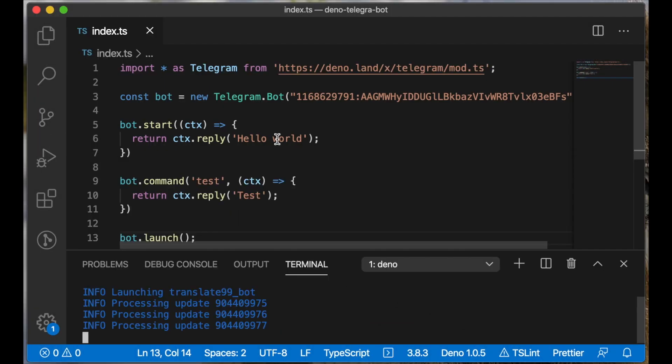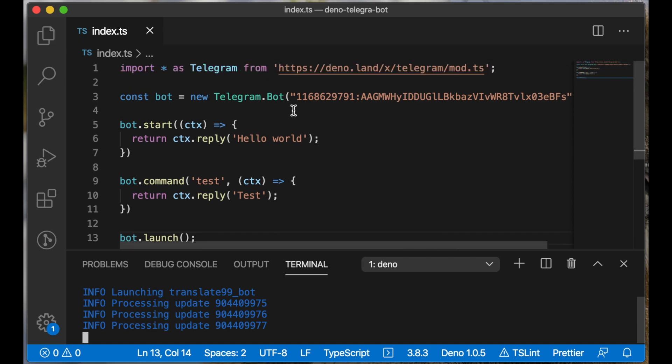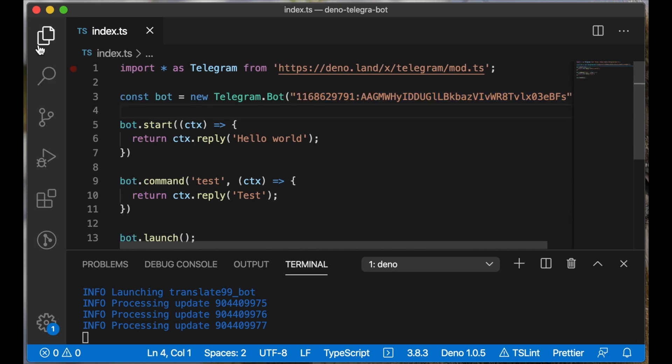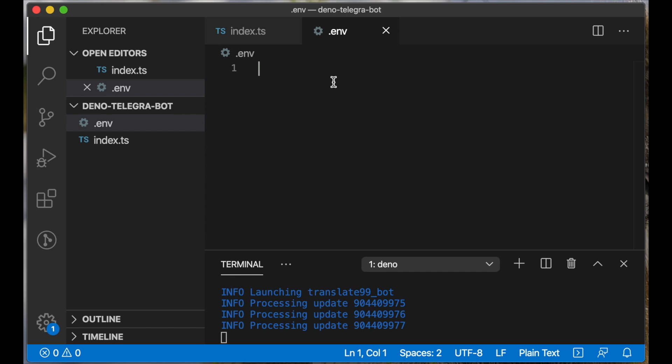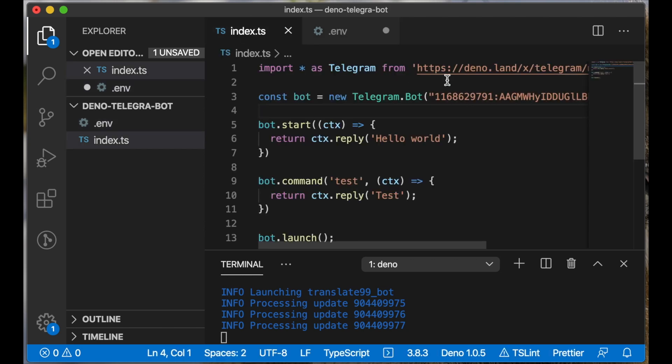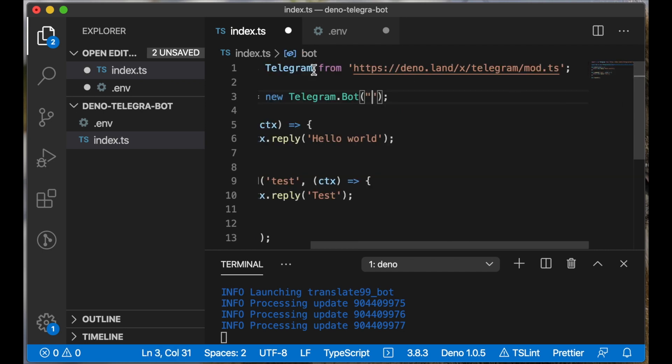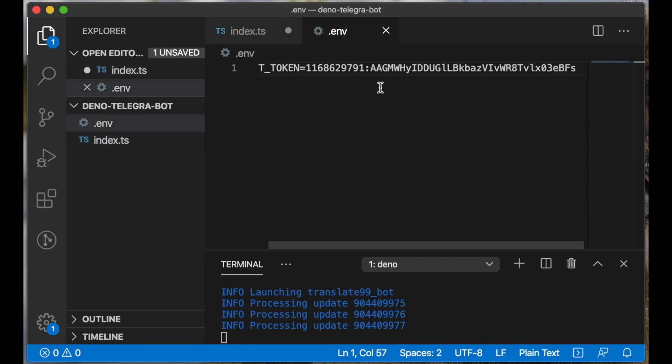Now we can go back to our editor and let's set up environment variables because it's not safe to keep our Telegram token here. We can create a special file, .env, and usually all our environment variables are kept in this file. We can put our secret values in this file, for example our bot token. Let's cut it from here and paste it to this file.